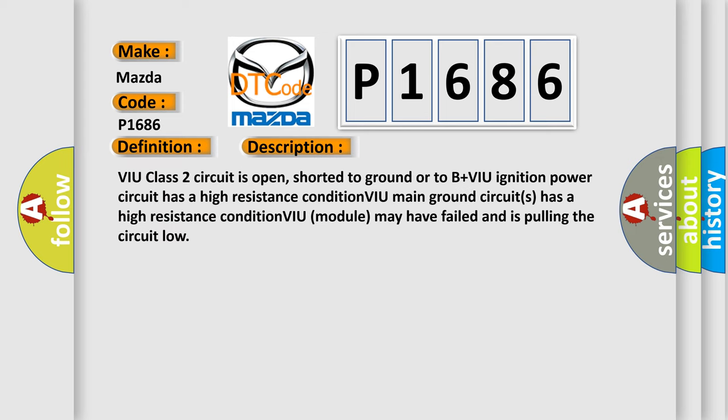VIU class 2 circuit is open, shorter to ground or to B plus. VIU ignition power circuit has a high resistance condition. VIU main ground circuits has a high resistance condition. VIU module may have failed and is pulling the circuit low.